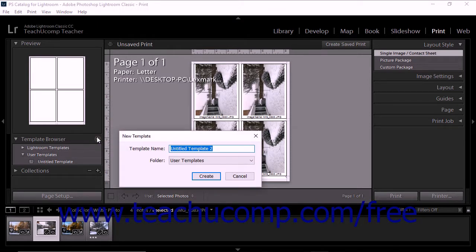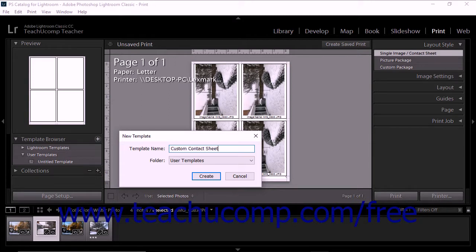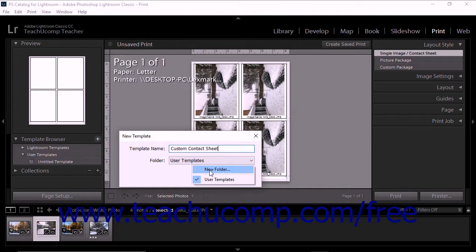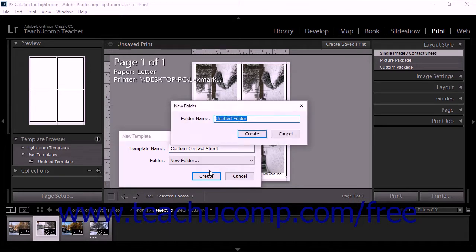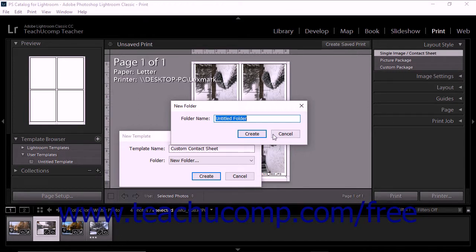Type a name for the template into the Template Name field. Then select a folder for the template from the Folder drop-down, or click the New Folder choice from the drop-down menu to create a new template folder within the New Folder dialog box that appears if you don't want to save it into the default User Templates folder.